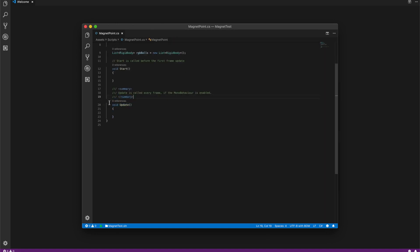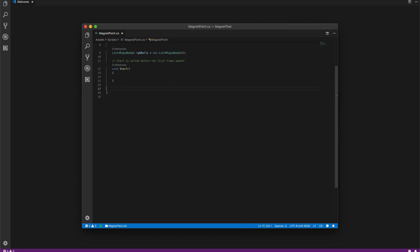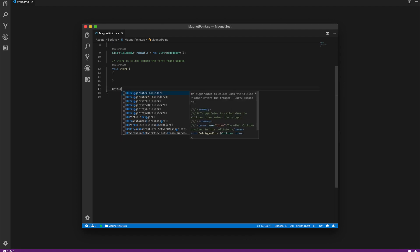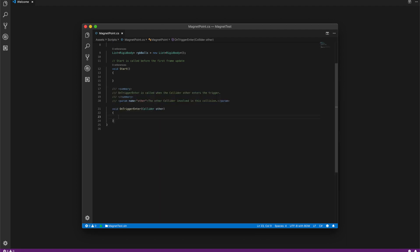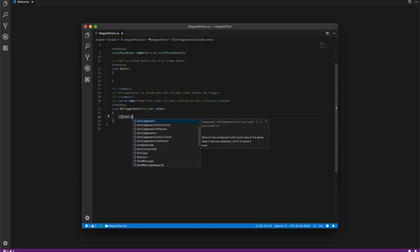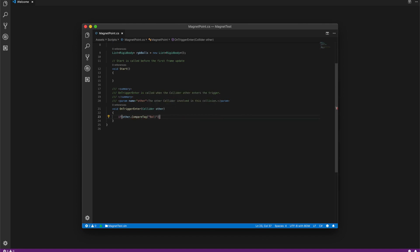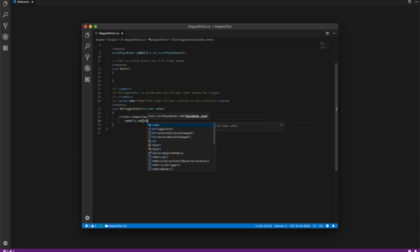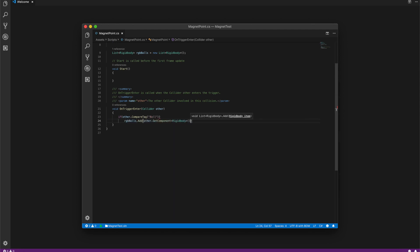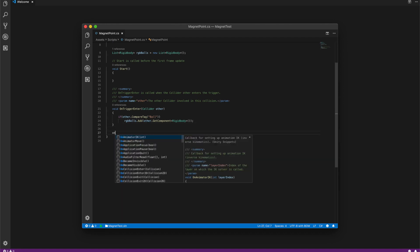We don't need the update method, but we need trigger enter. Here we check if it is the ball, then we add it to our list. Also, when it exits, remove it again.